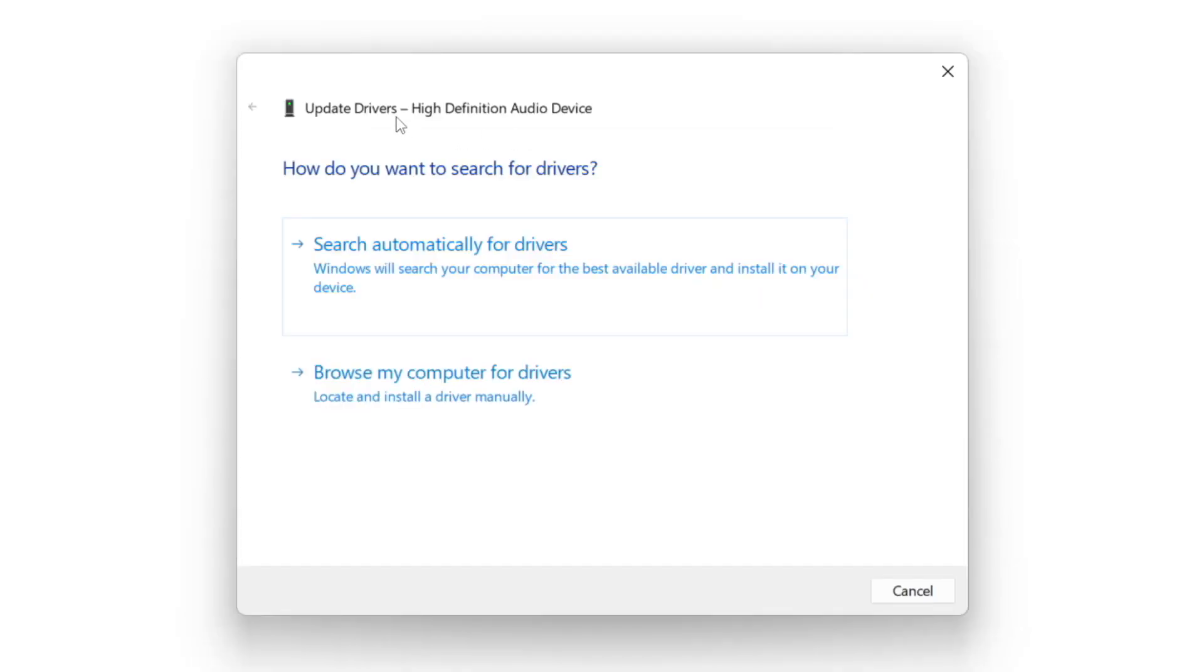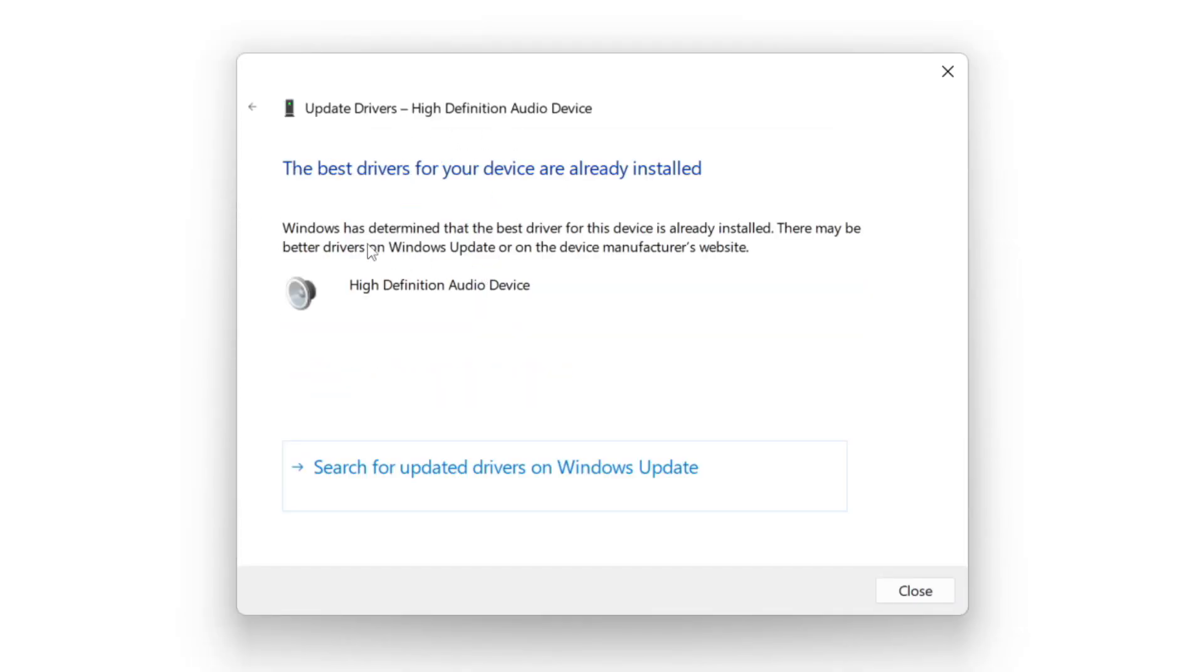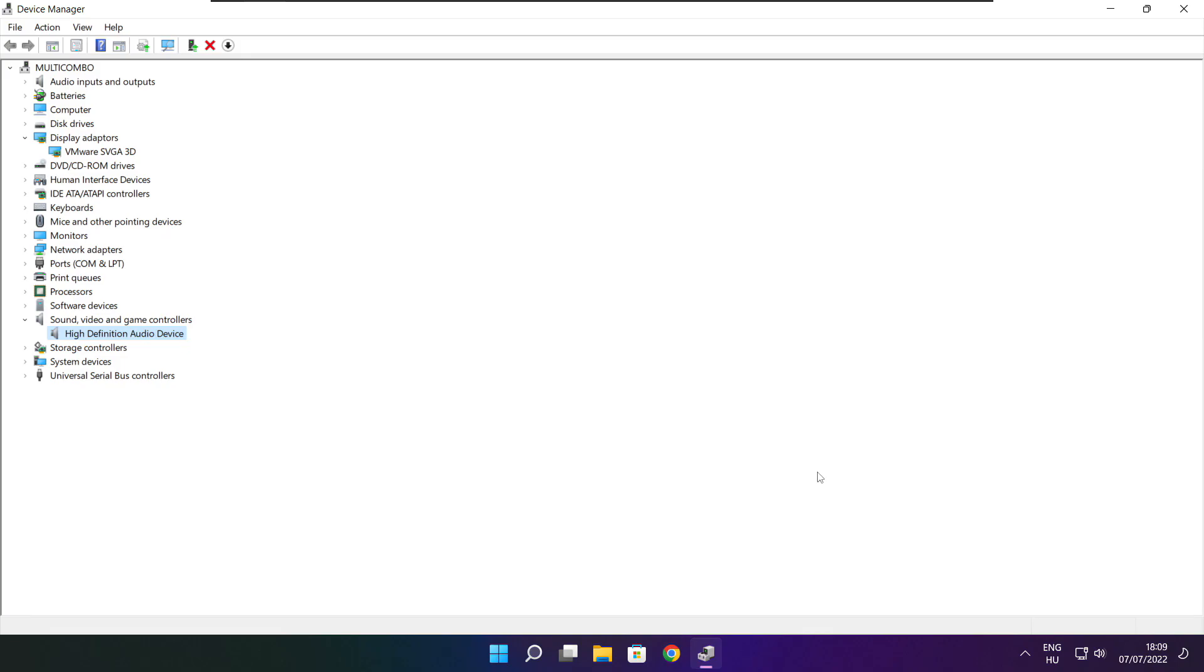Search Automatically for Drivers. Wait. Installation complete and click Close. Close Window.